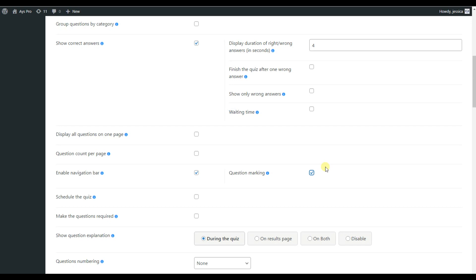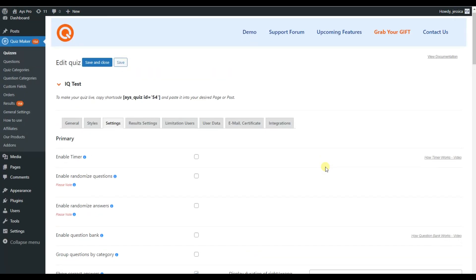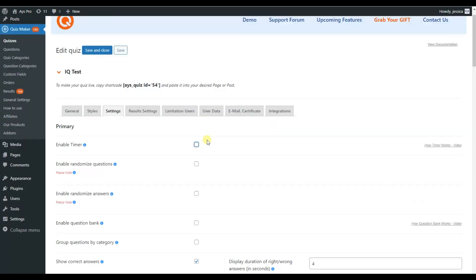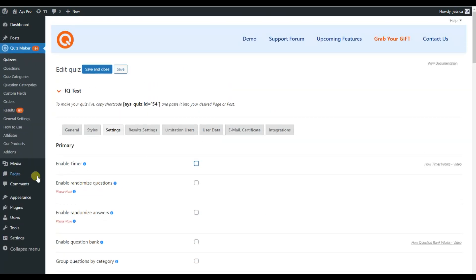Do you think that the navigation bar is not enough for smooth user experience? Then you can use also a timer to create even more exciting user experience. To find the timer option, scroll a little bit up and you can already see it. Timer is effective in a way that it creates feeling of challenge and urgency and motivates users to take the quiz.